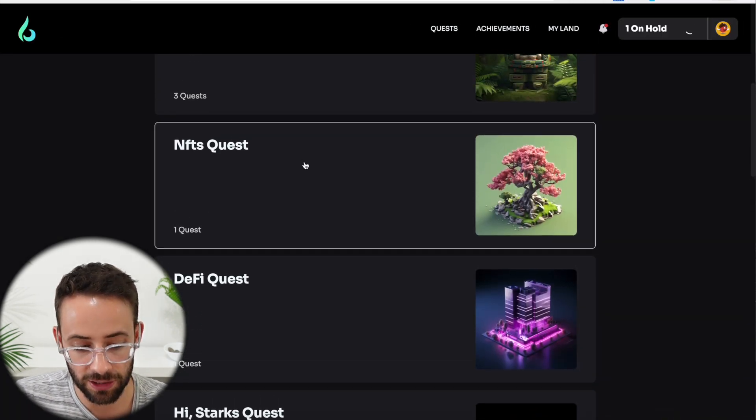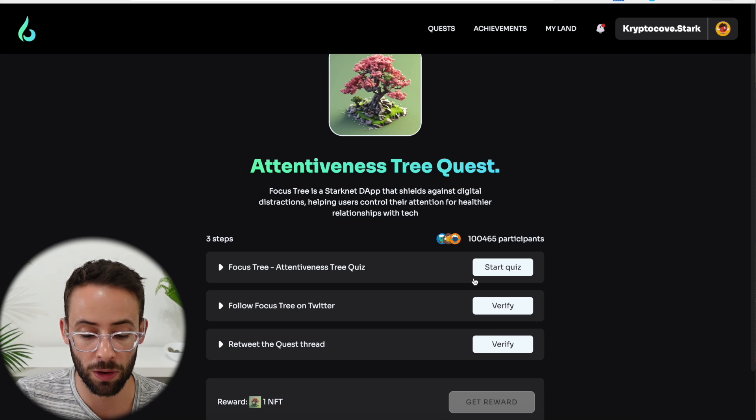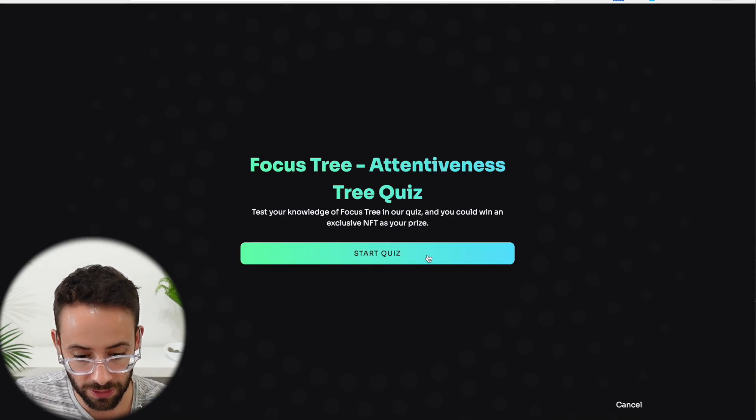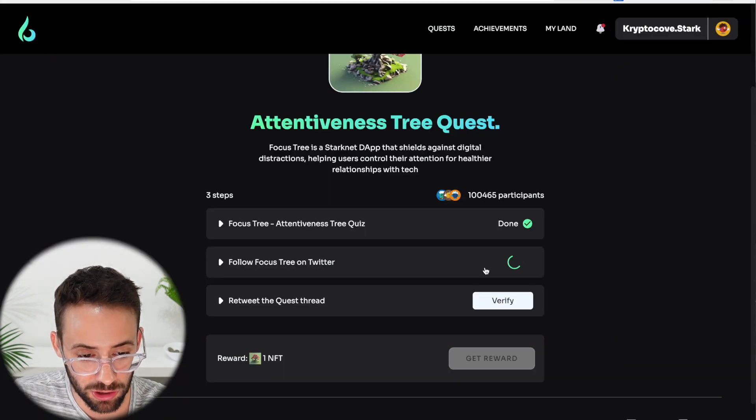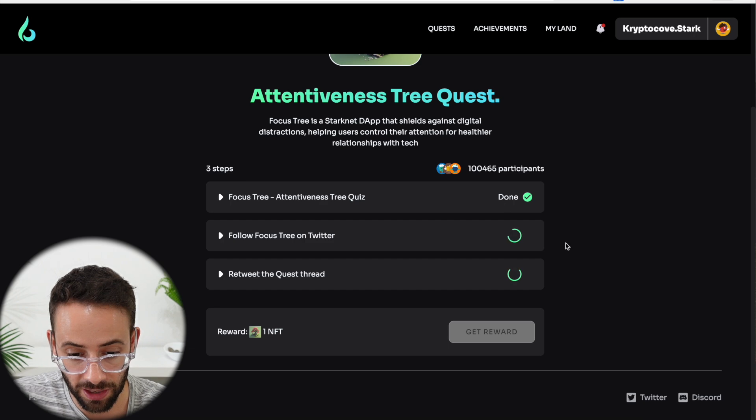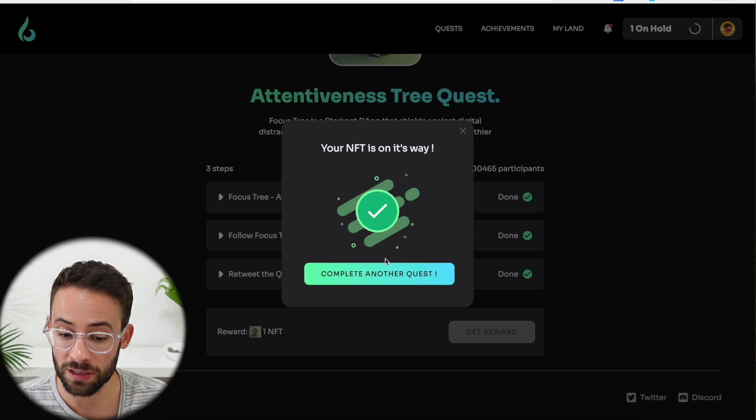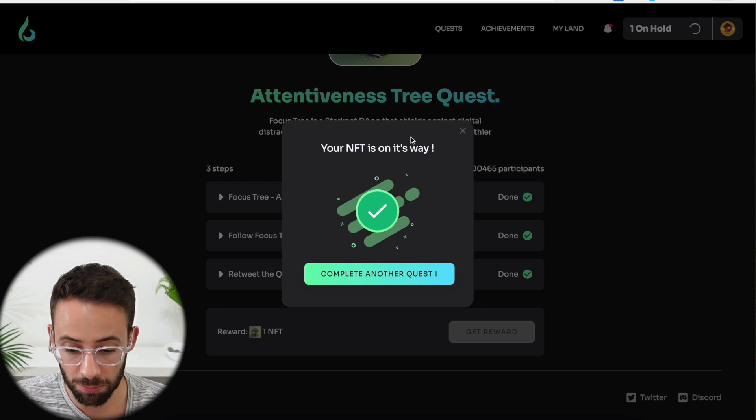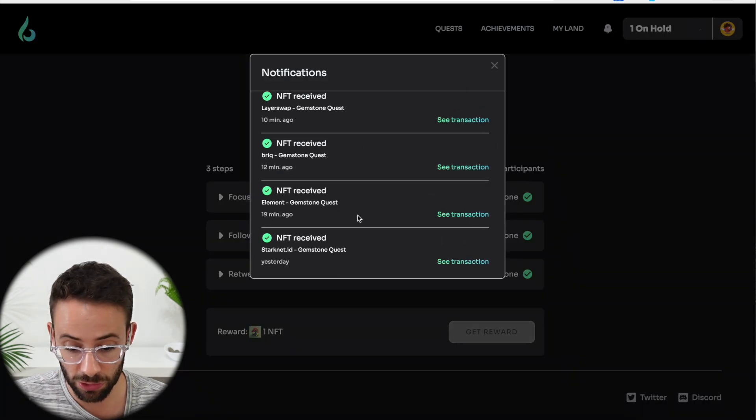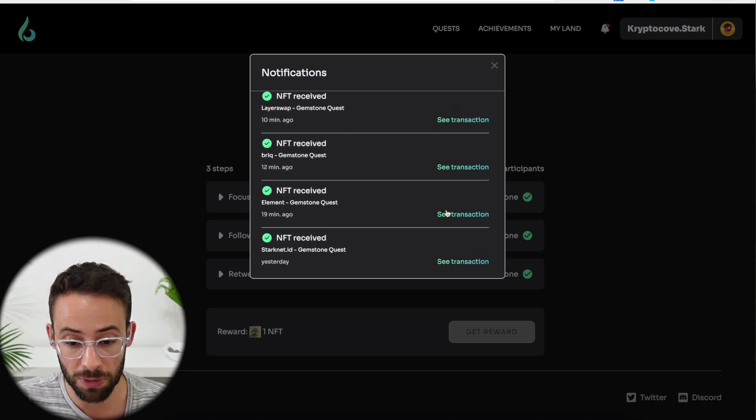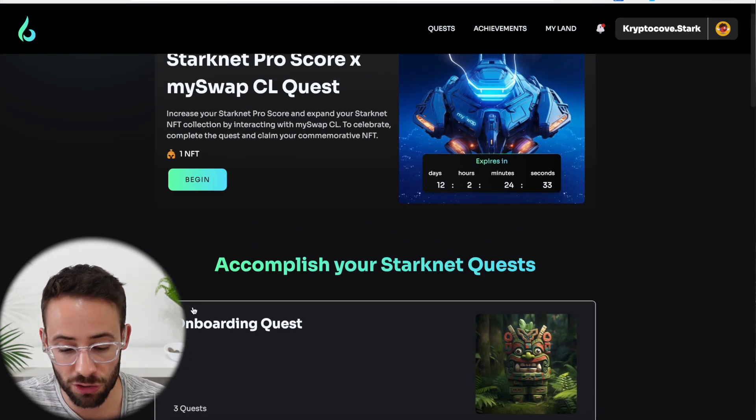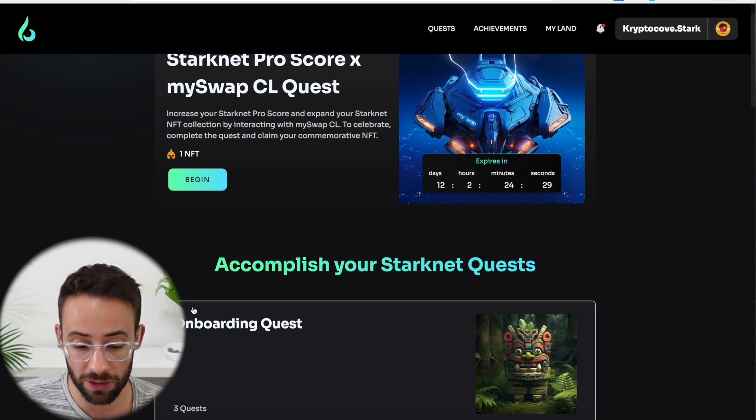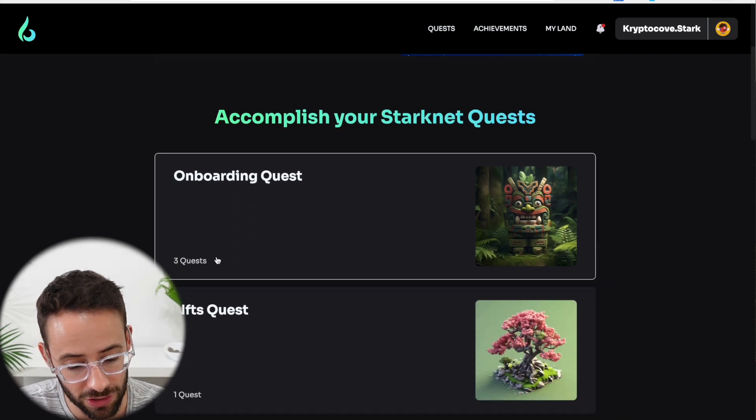Next, let's do this NFT quest. Focus tree attentiveness. Now this one's actually a really easy one because you just have to do a quick quiz and then follow them on Twitter again. Then just hit on the buttons for follow on Twitter and retweet their thread. And this NFT quest is complete. Minting yet another NFT. And this is one of the nice things about this is that not only are you actually making transactions on the StartNet blockchain, but you're also minting all of these NFTs, which are additional transactions. We've already got six or seven transactions just for minting these NFT rewards, not to mention all of the different transactions that we're completing to get the NFTs. So by the end of this, you'll have completed probably somewhere in the realm of 30 to 50 different transactions. And obviously you can keep increasing your volume and the value of transactions as well.